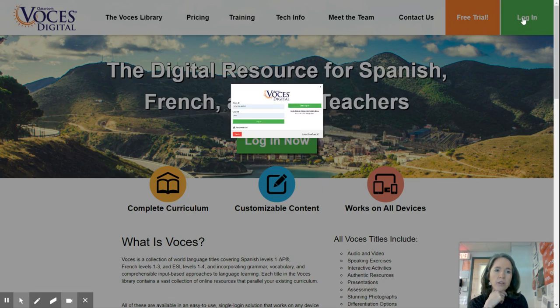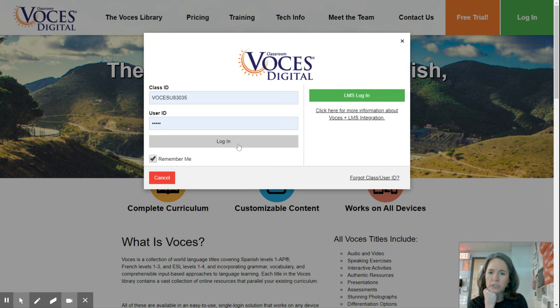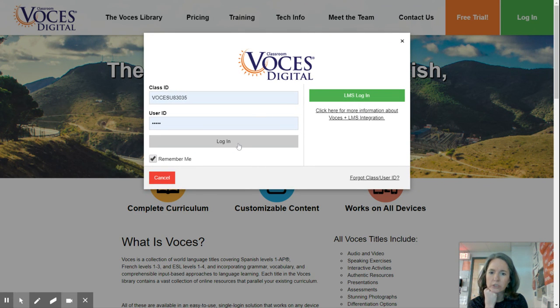There's two ways you can get there. So you're going to log in to Voces Digital, Classroom Digital, Voces Digital.